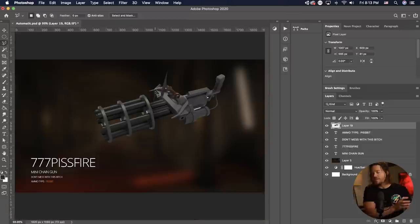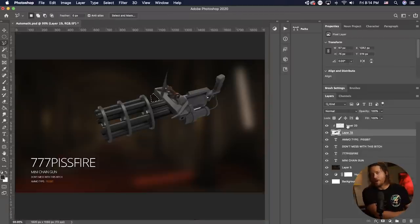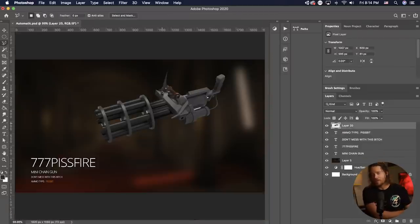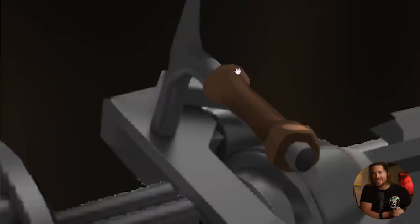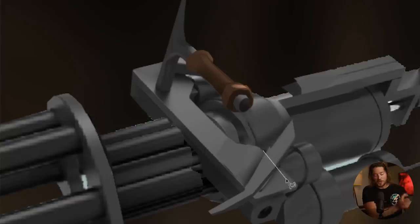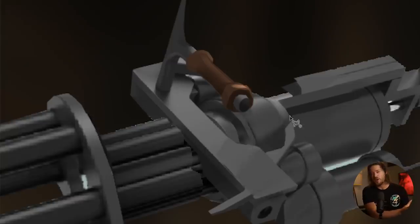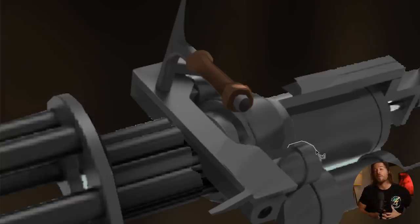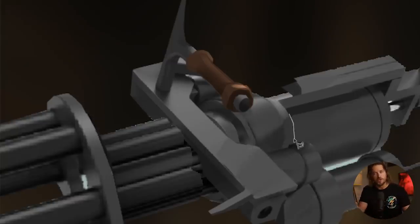In this time-lapse here, I'm actually creating a chaingun concept art that I'm then going to send to my 3D modeler, Felipe. He's going to create that 3D artwork and then we're going to throw it into my first-person shooter, Father.